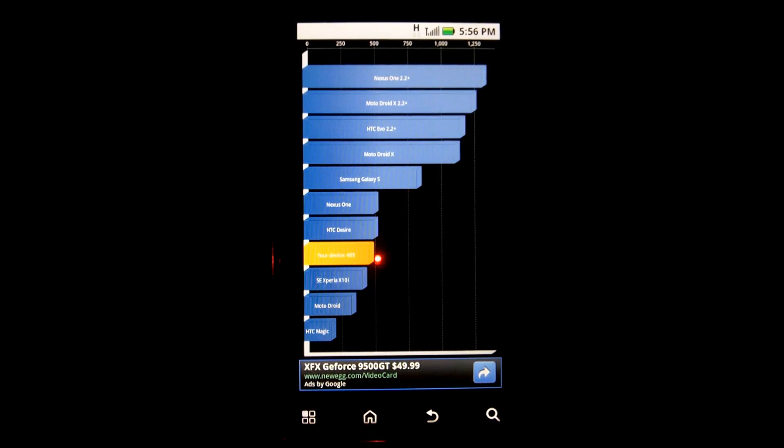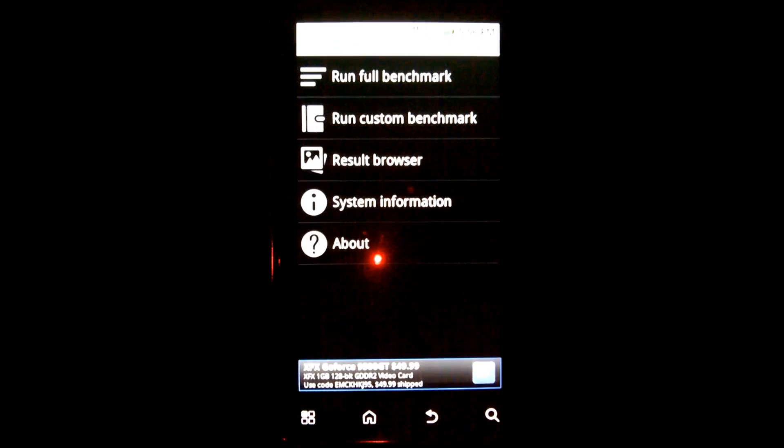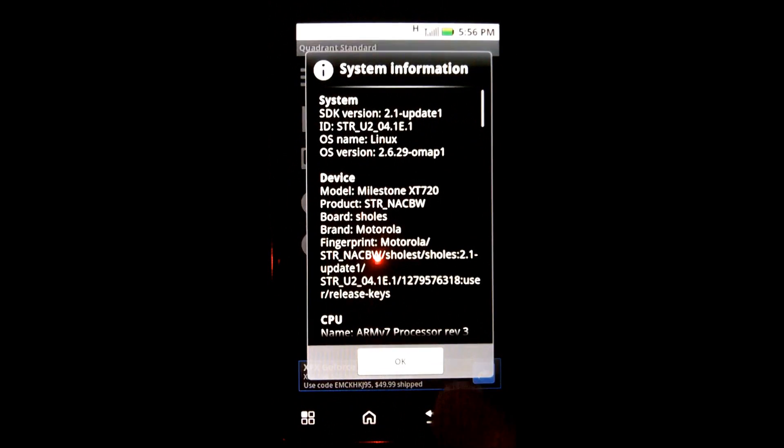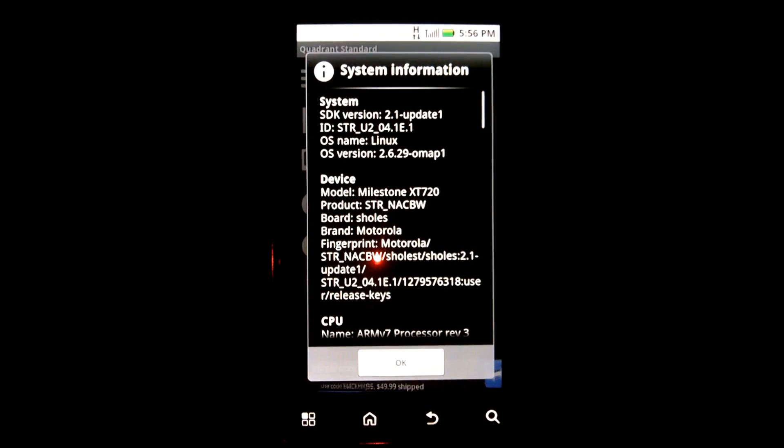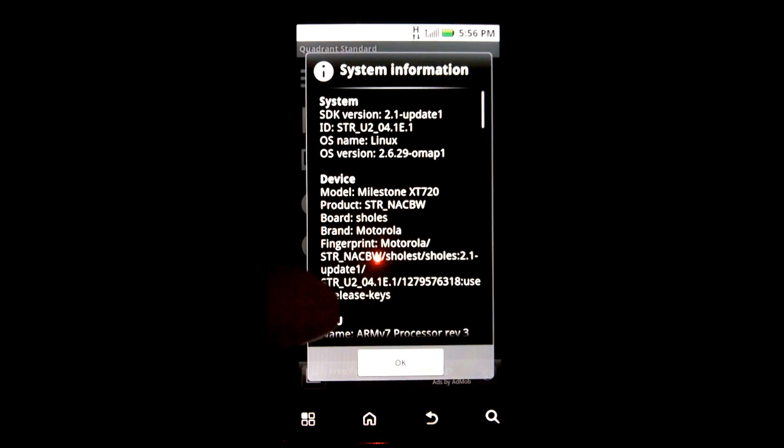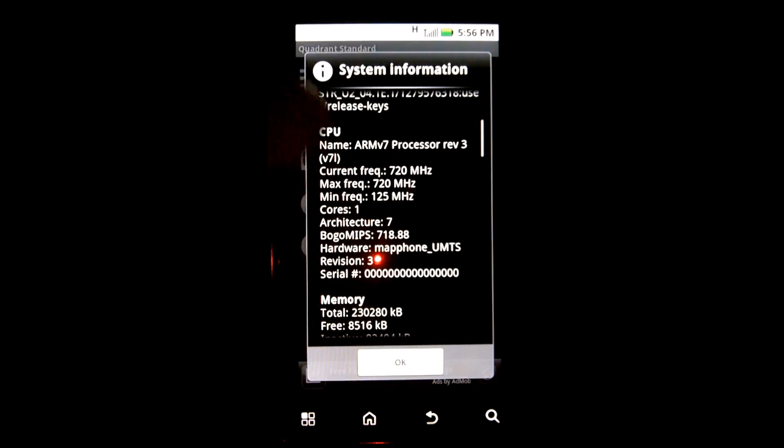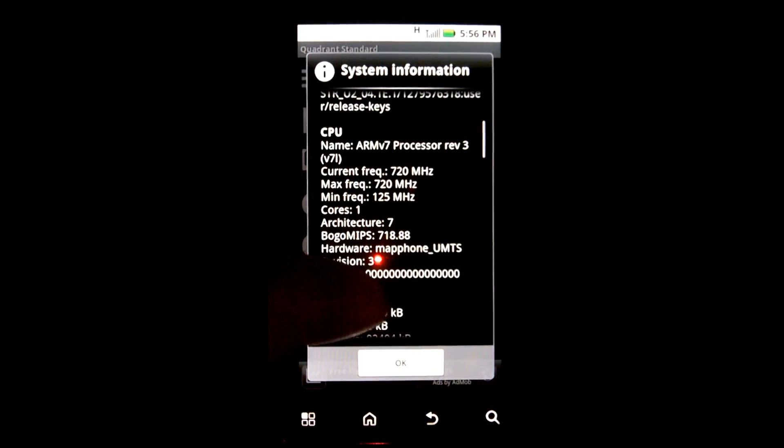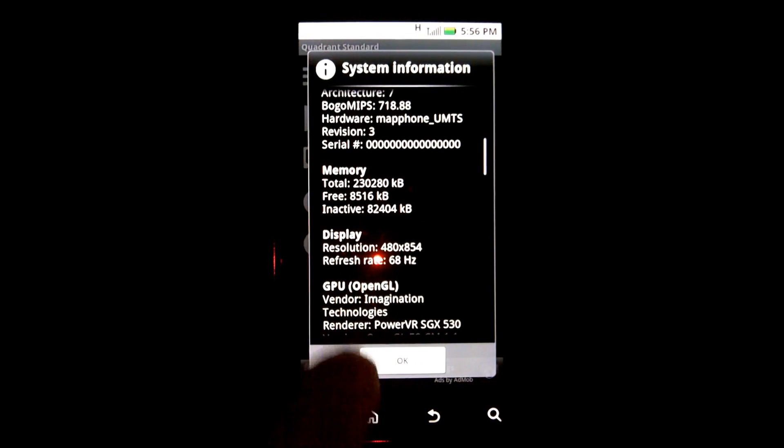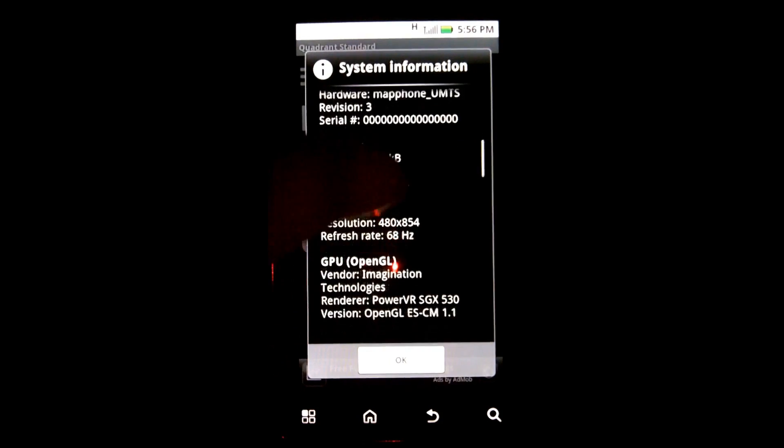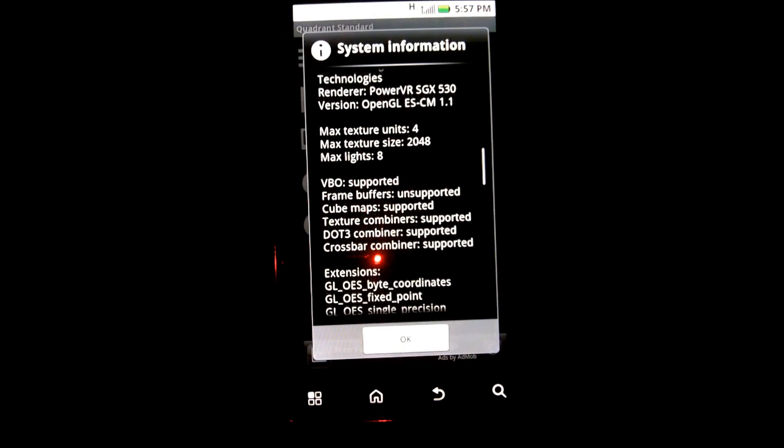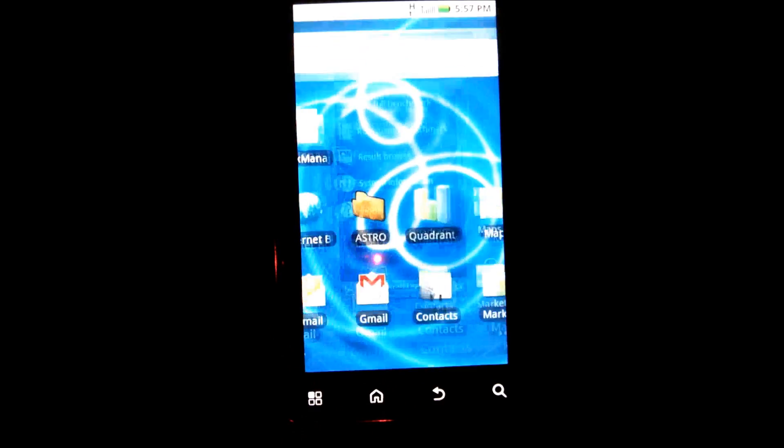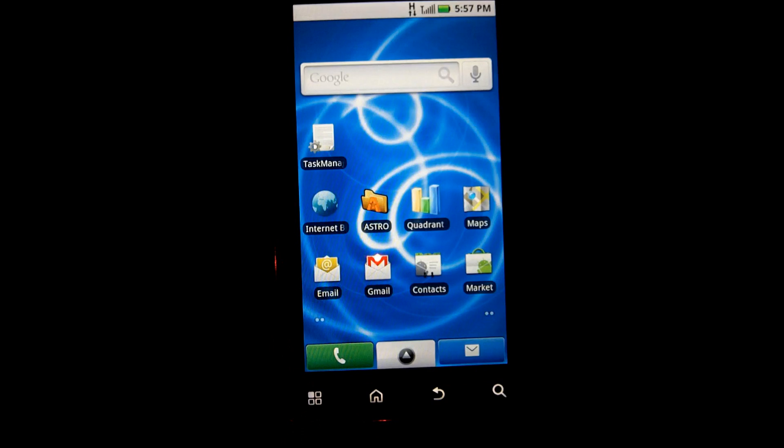I got 489 and that is pretty typical of what I've gotten with the stock, just to show you that it's not overclocked or anything special. Let's see here, 720 MHz, the amount of memory available and whatnot.